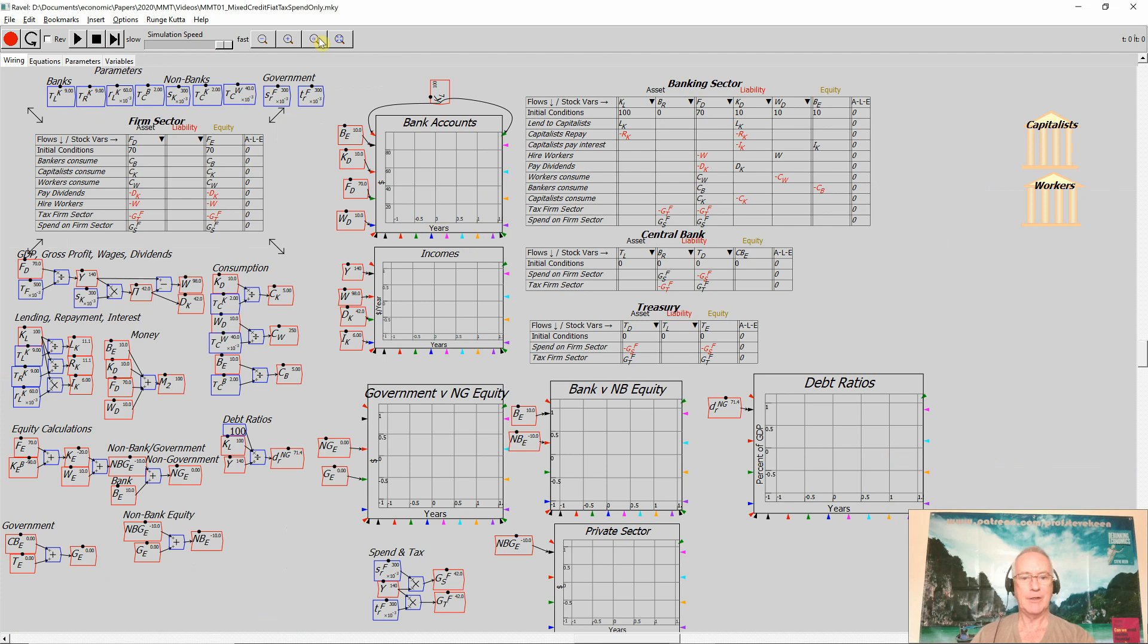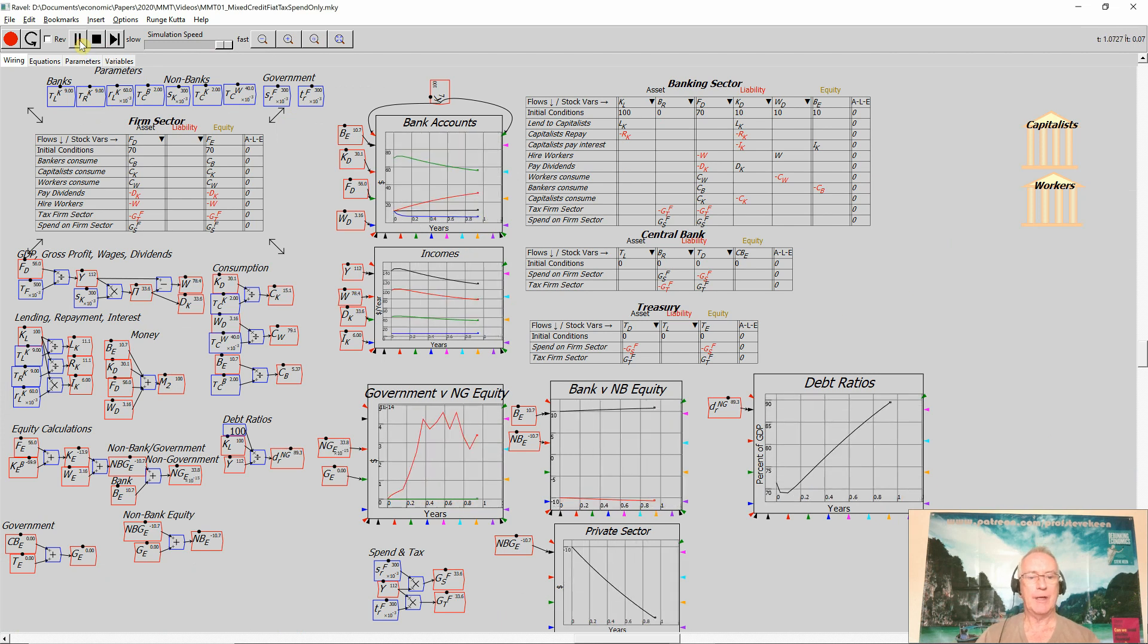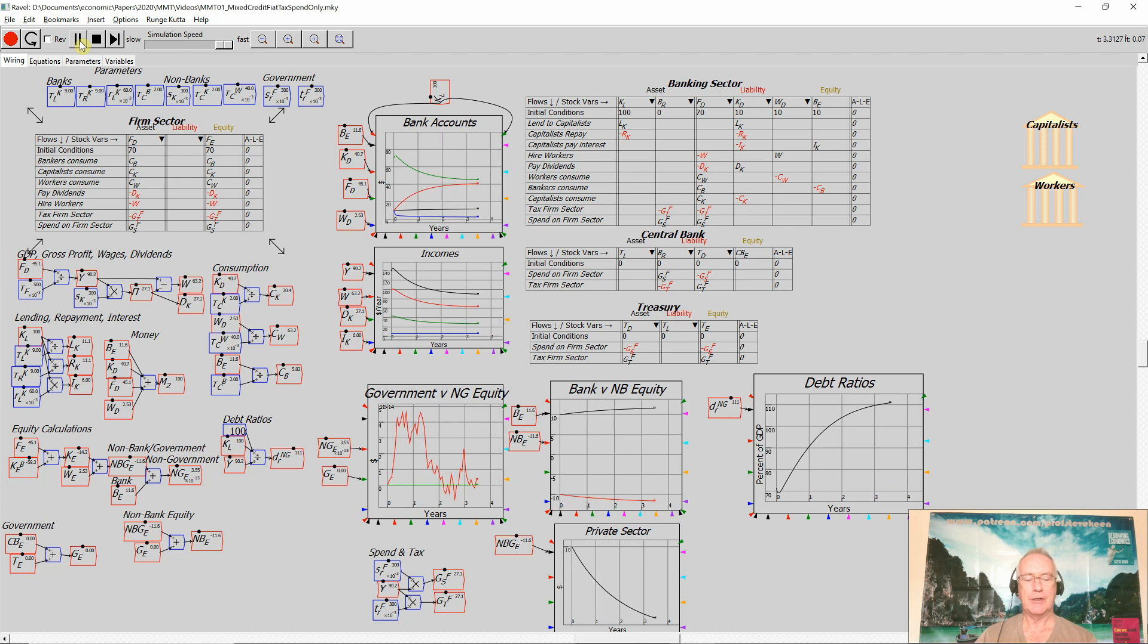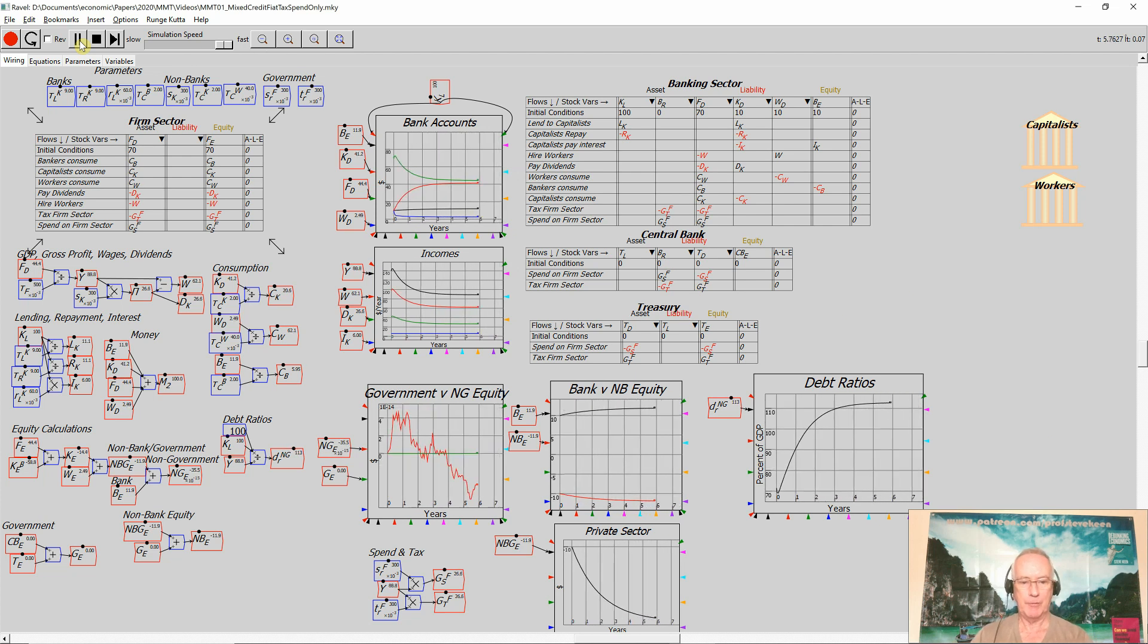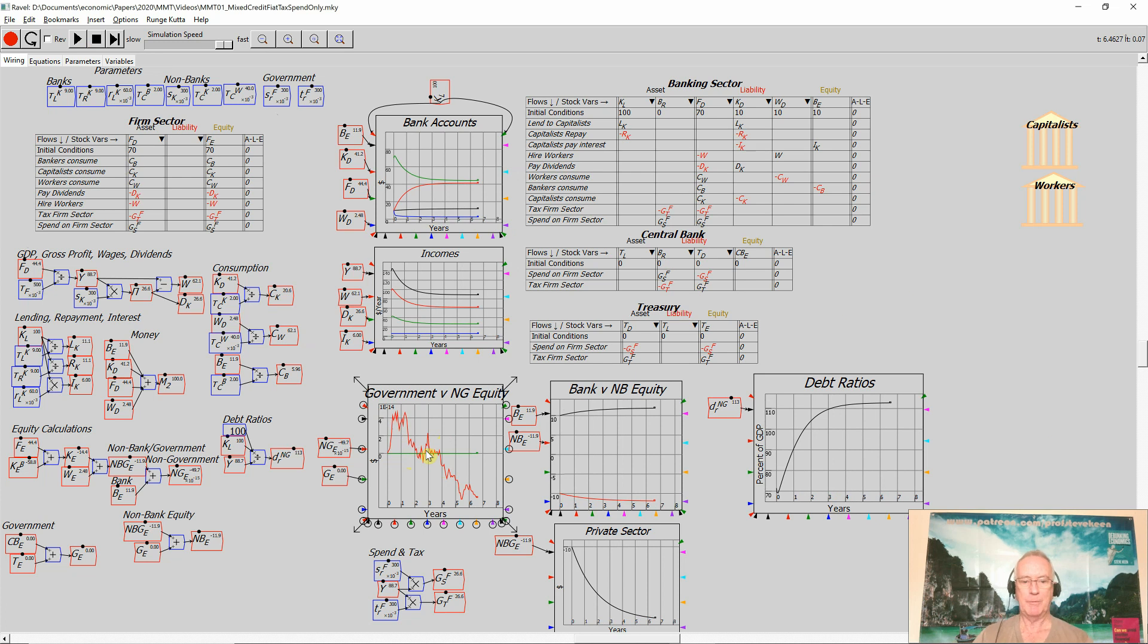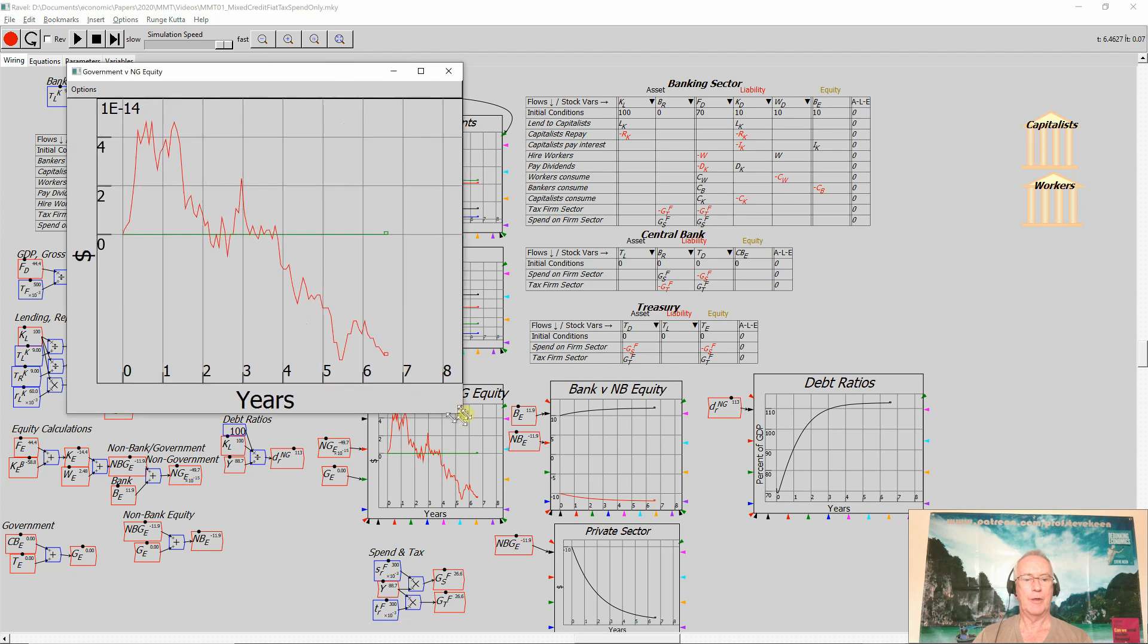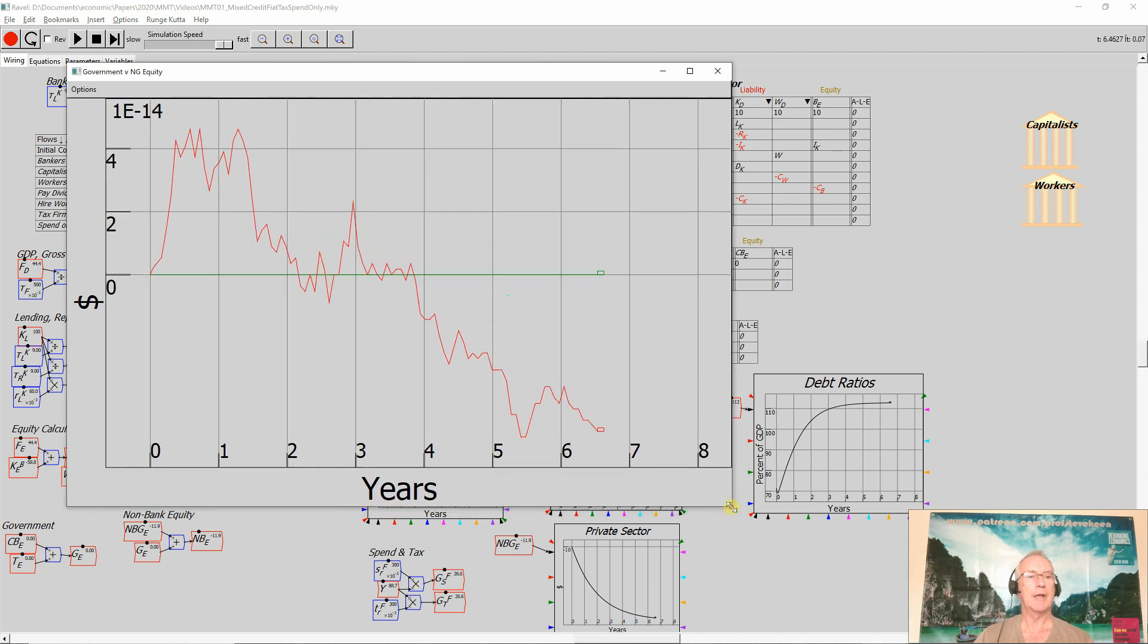And what you get is exactly the same situation as for the pure credit economy. By the way, this crazy line here is actually because the value is being simulated by a computer. A computer doesn't have infinite accuracy. So what you're seeing is fluctuations around a value of 0 for the amount of the non-government equity there.